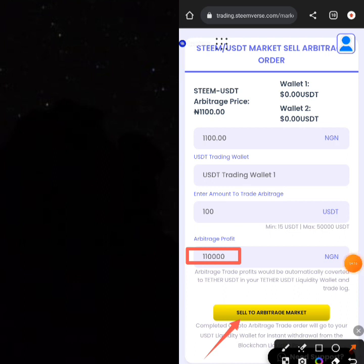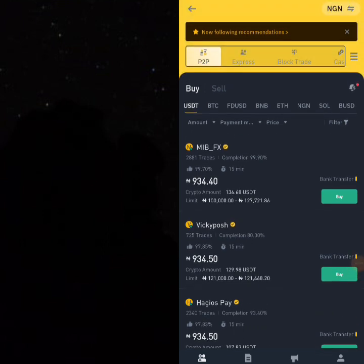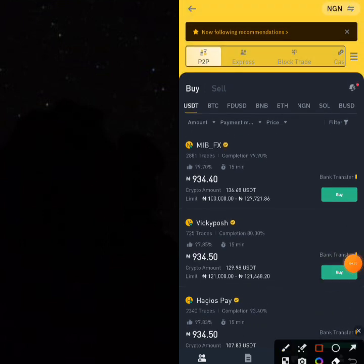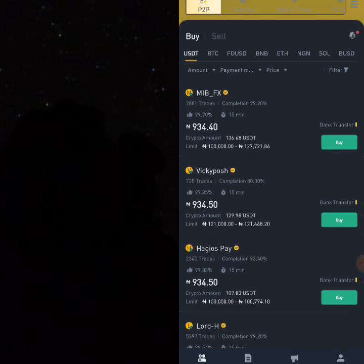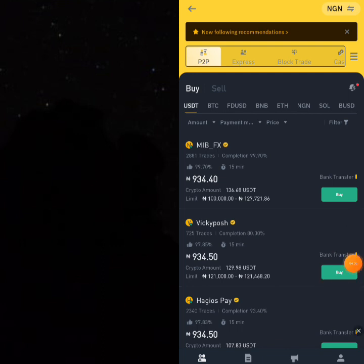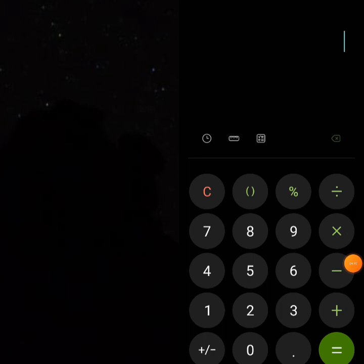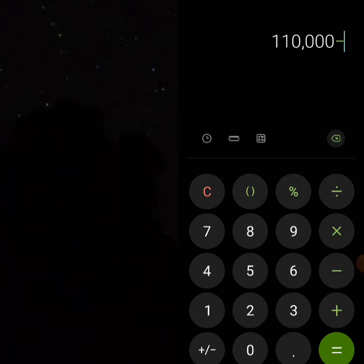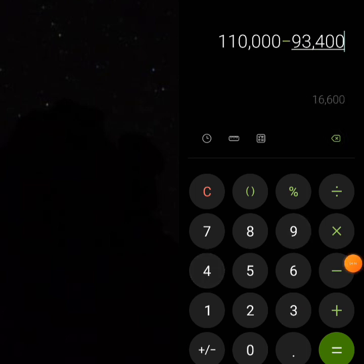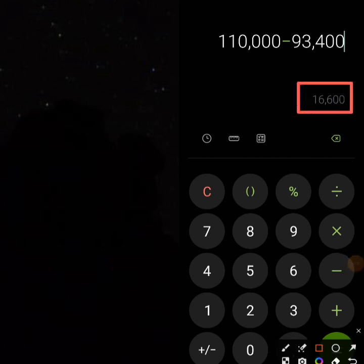On Binance, the price of USDT right now is around 934 Naira, so you can buy USDT at around 93,400 Naira and come to SteamVas to sell it. The price of USDT here right now is around 93,400 Naira and you are selling for 110,000 Naira on SteamVas. A quick calculation shows that you can make around 16,600 Naira profit on this platform easily. Let's talk about other ways you can make profit.